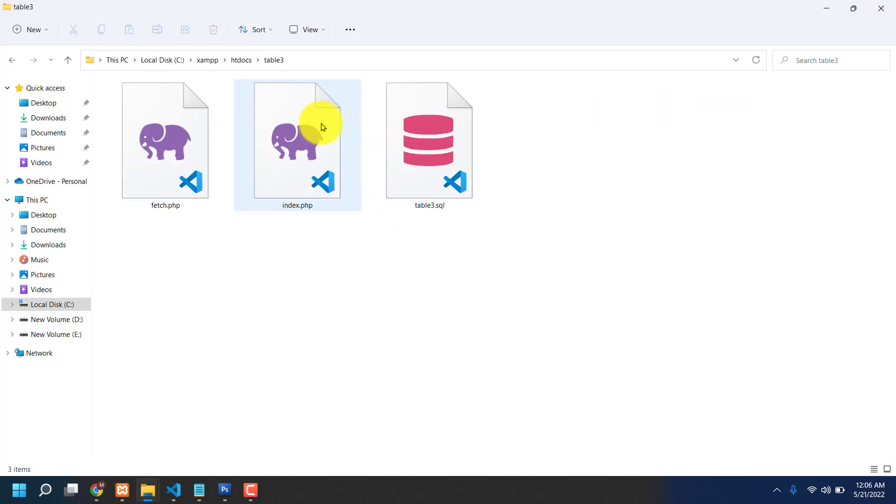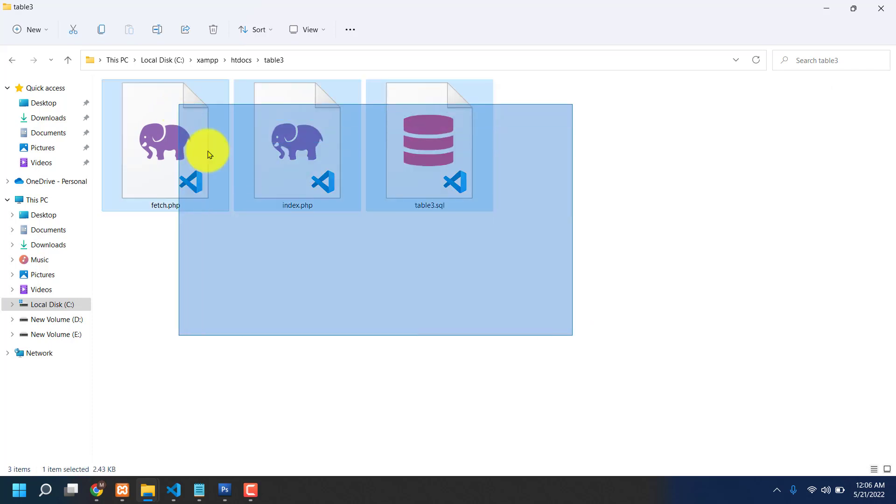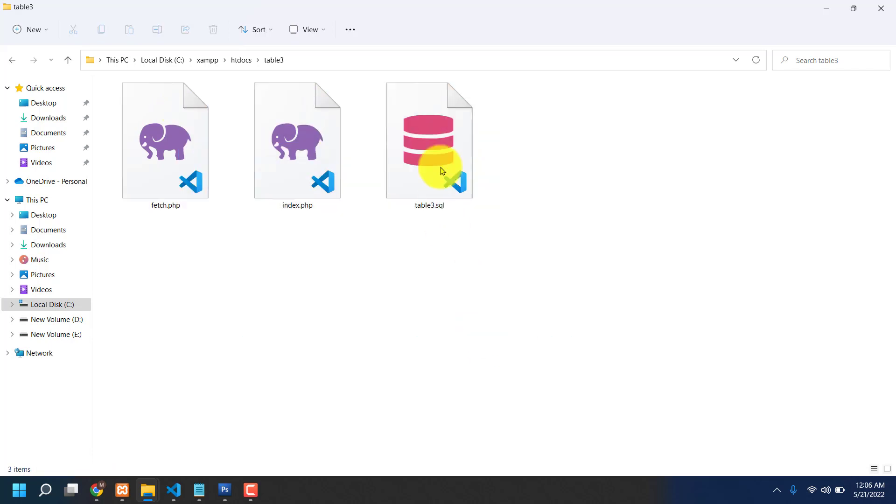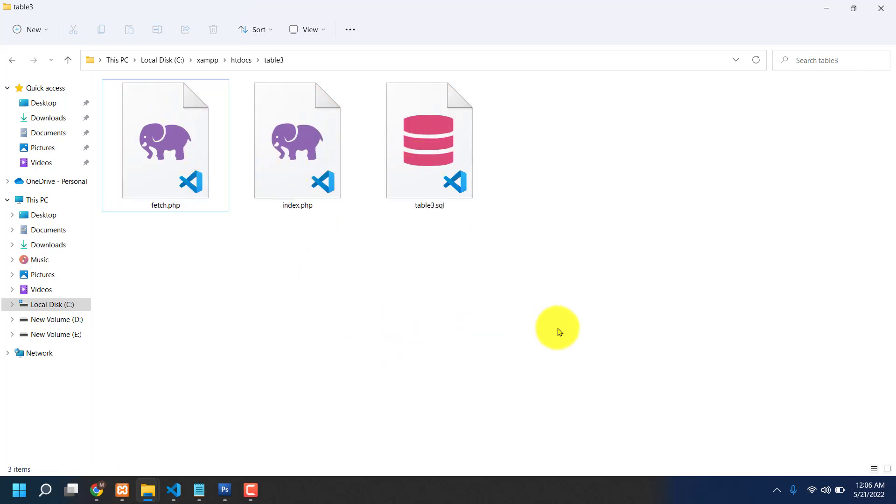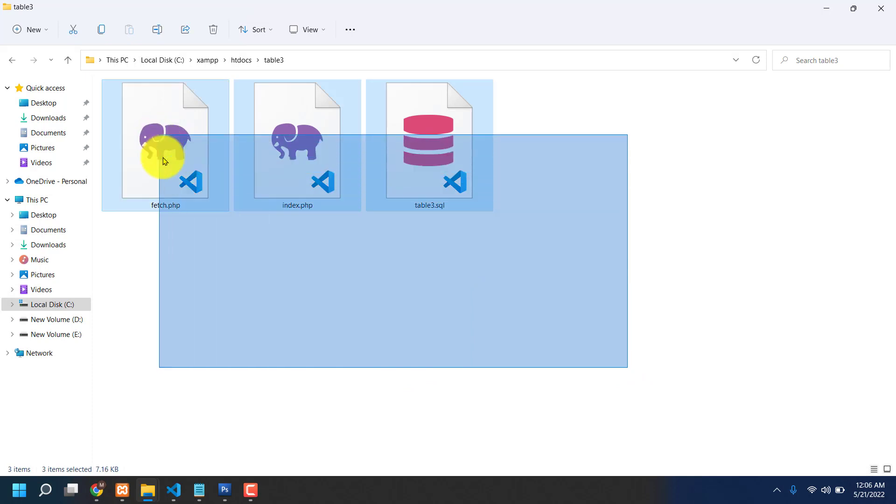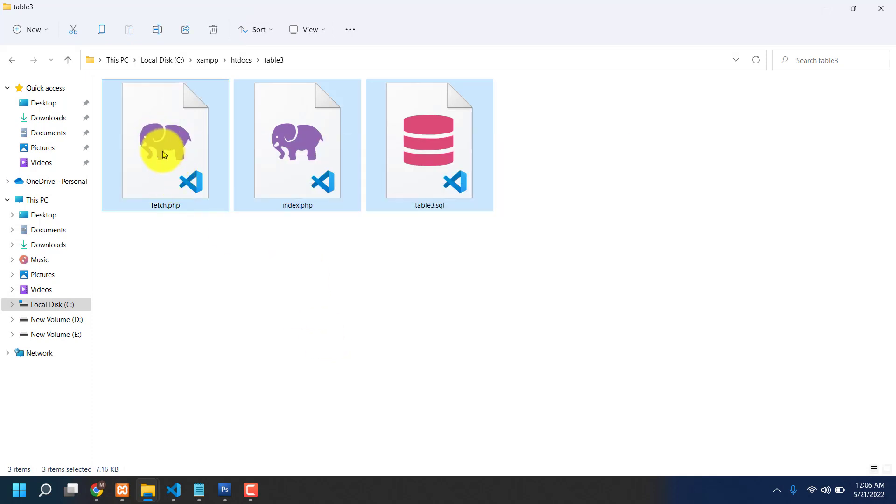Okay, that is all kinds of code. That's the database, index, and fetch. Now I'm going to open this.